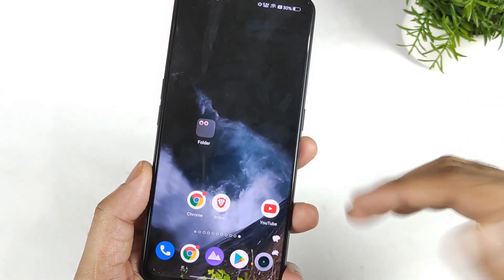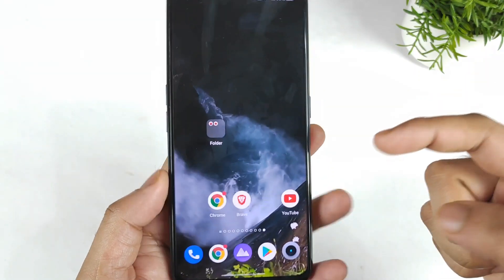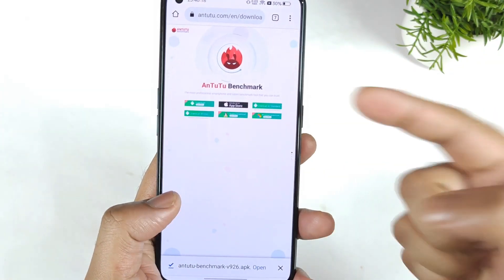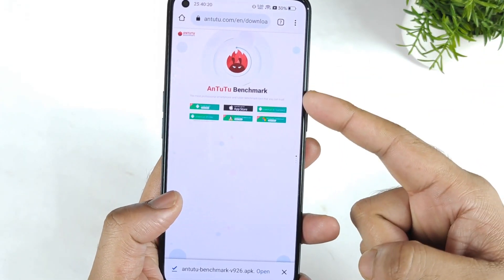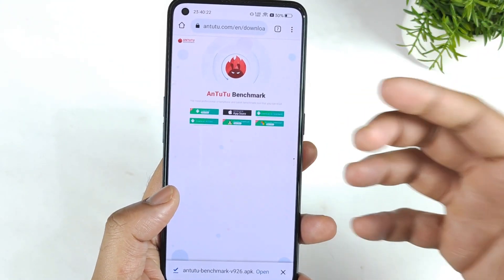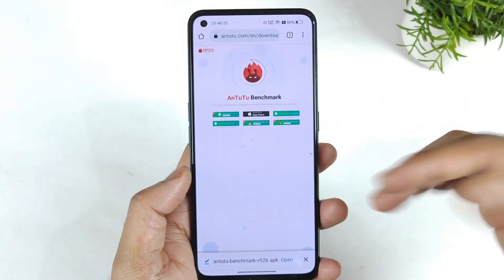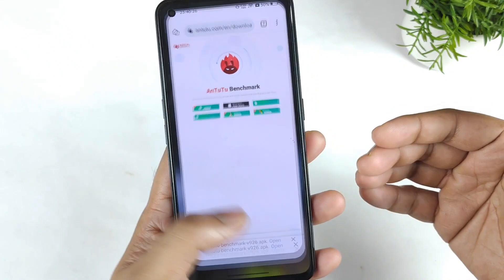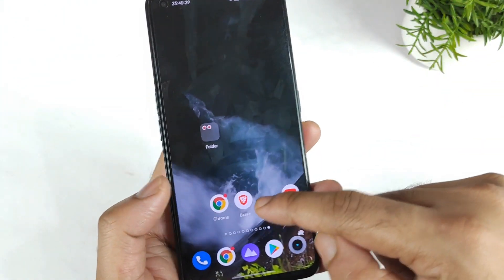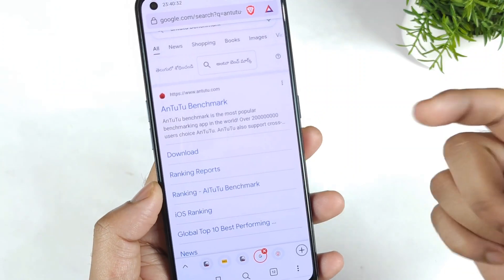In case the download doesn't work, you need to use another application. Sometimes the Chrome browser will block the website from downloading APK files, which will not allow you to download any APK. If that happens, try using a different browser. In my case, I'm using the Brave browser.